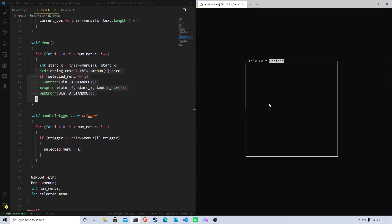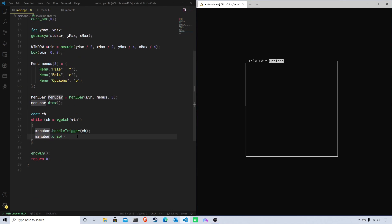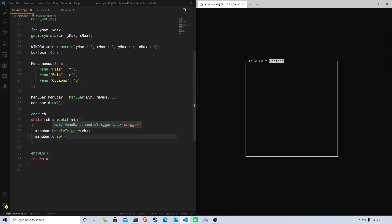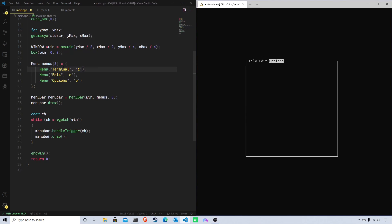Making and running this gives us the exact same result as before — pressing F highlights File, E highlights Edit, O highlights Options. But now the code is much cleaner and easier to read: you can see we created a MenuBar with these menus and their triggers, handle the trigger, and draw. Not only that, we can easily change menu texts — making the first one "Terminal" with trigger 'T' is the only line that needs changing, and start_x values recalculate automatically.